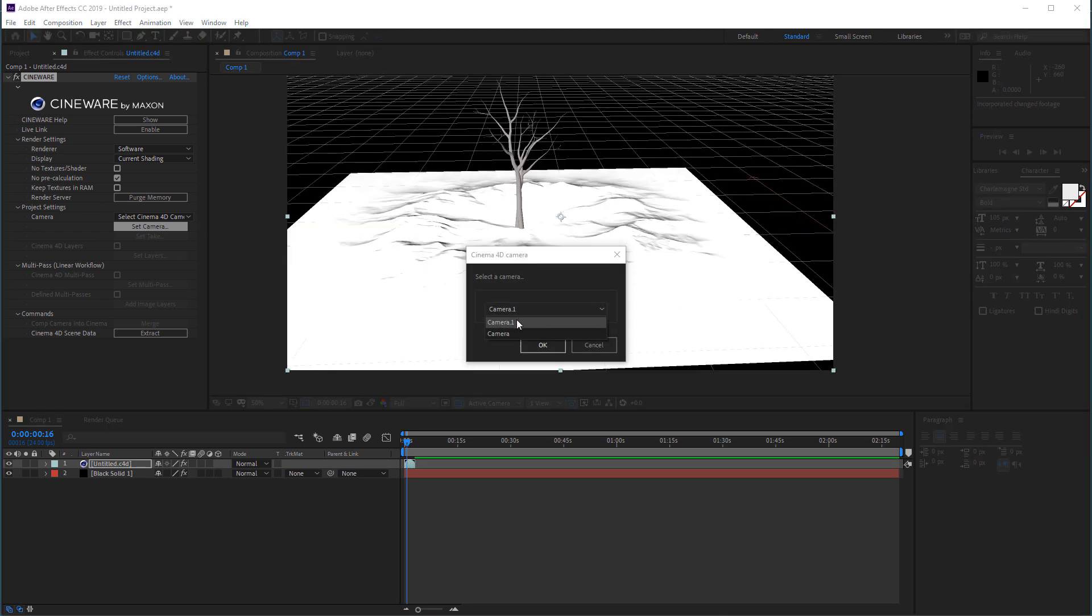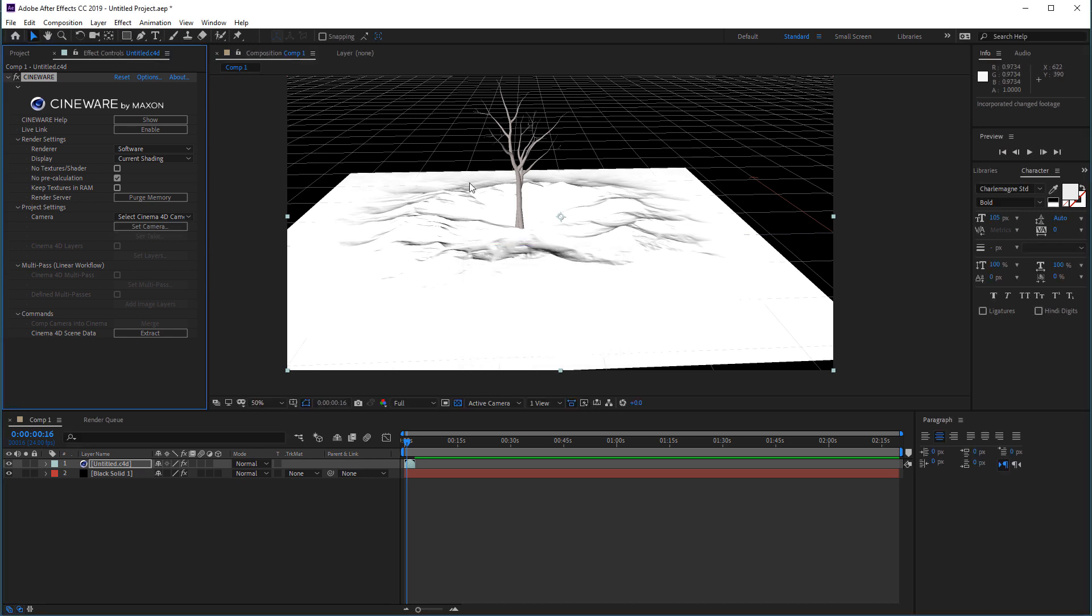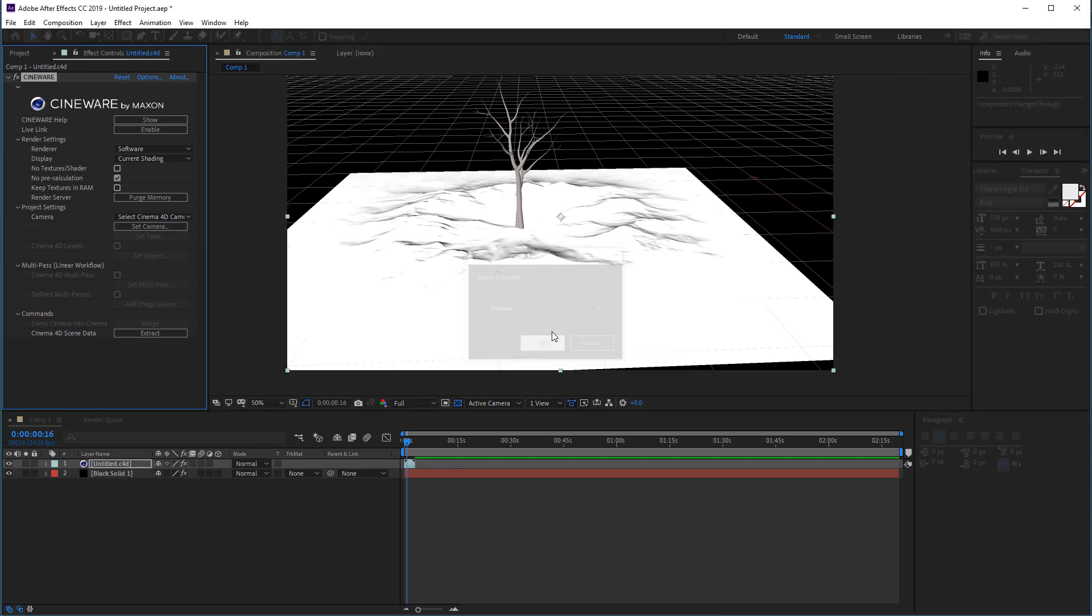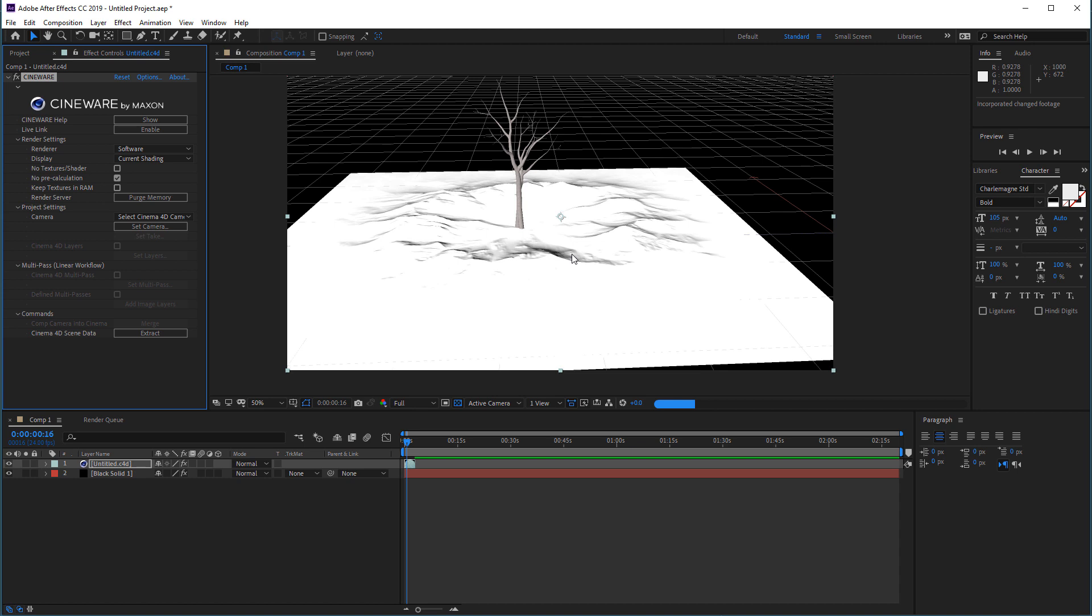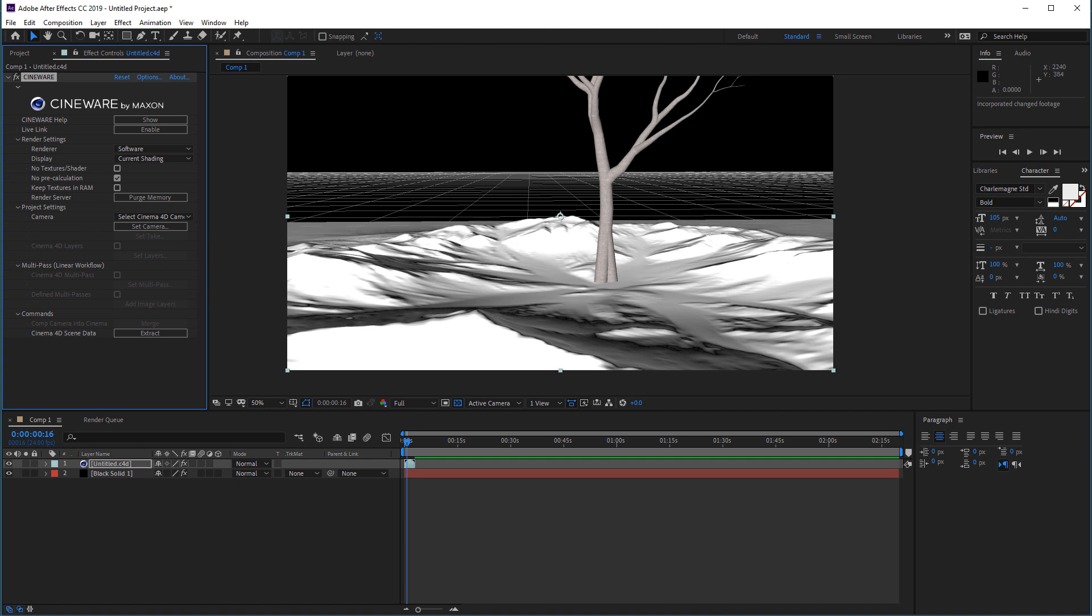So this is our camera 1, which we will bring closer. And we also have our other camera if you remember. Take a second till it's updating. So those are different cameras that we're creating inside Cinema 4D. And you can use them with the project settings.